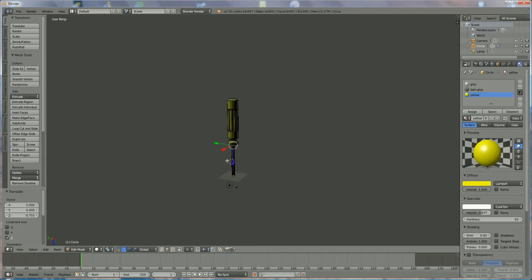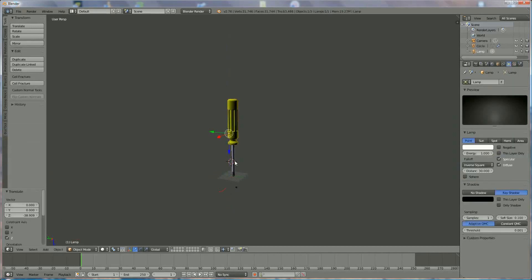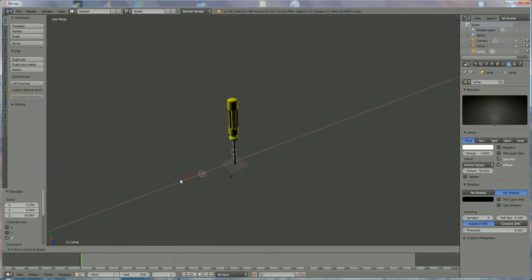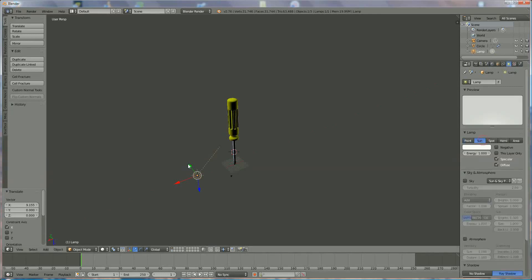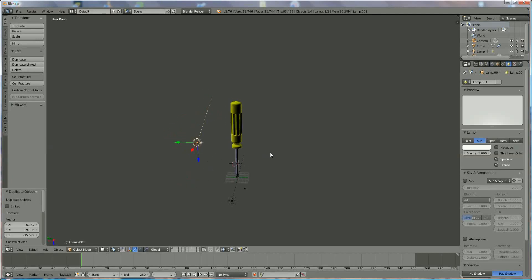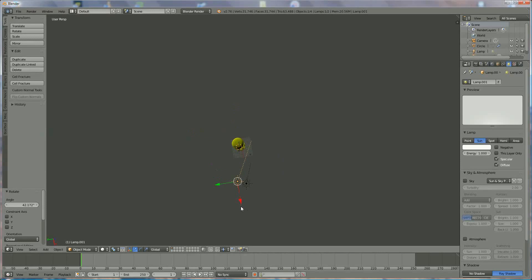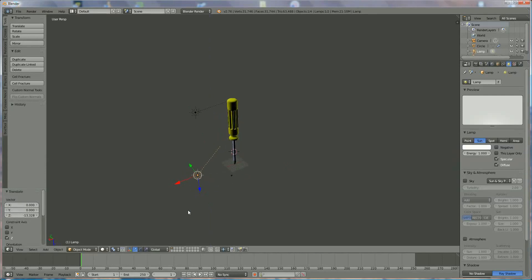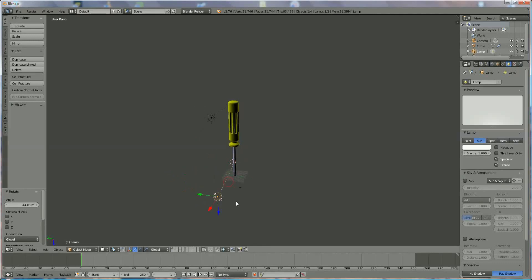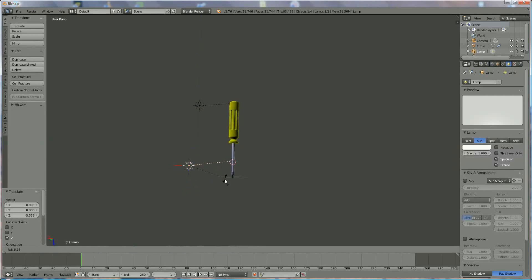Now we're going to reposition the lamp. Switch to object mode, select the lamp, bring it to the center — somewhere underneath — and set it to Spot. Then Shift+D to copy it and bring one up, repositioning it. Use R to rotate it into place. Position both lamps to light the screwdriver nicely.